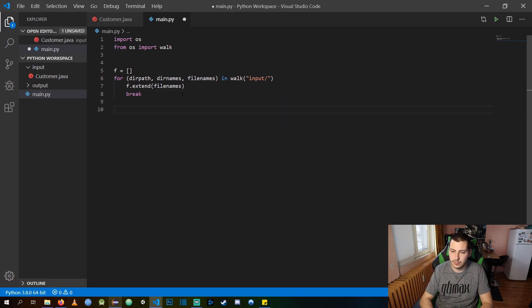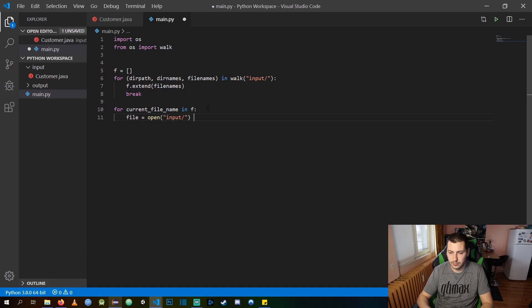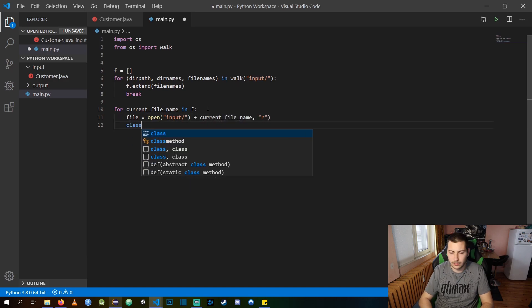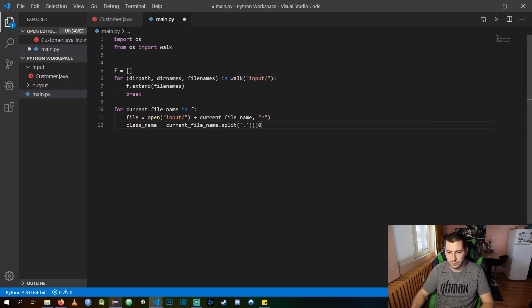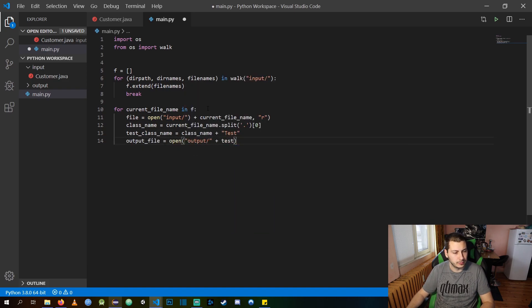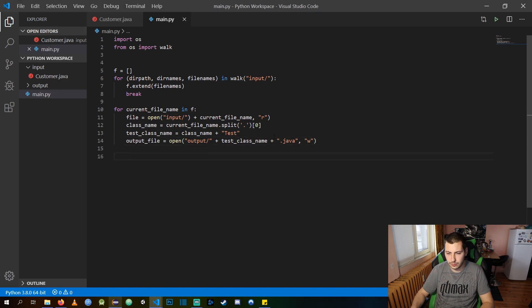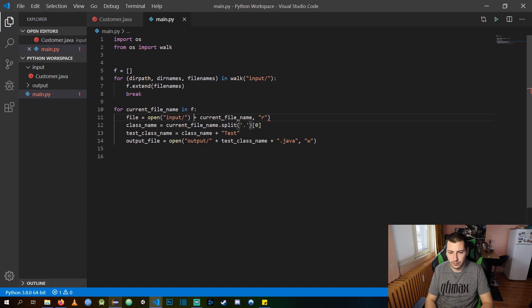First thing that we need to do is gather all the file names under the input directory. Then we are going to open in read mode every file and extract the name without the extension. We will use the current class name to create an output file and we are going to open it in write mode.